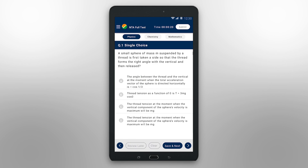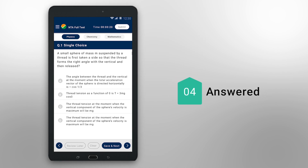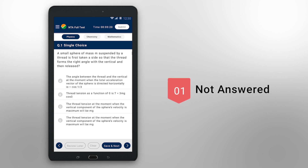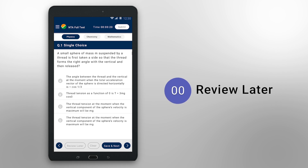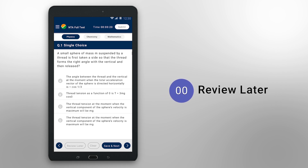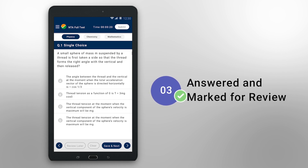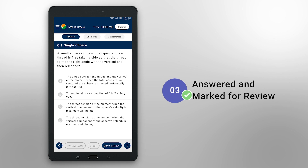As you keep attempting the test, the Question Overview screen will also tell you how you attempted the selected subject. The green icon means the question has been attempted and saved. The red icon means the question has not been attempted. The purple icon without the tick mark means this question has not been attempted but marked for reviewing later. The purple icon with the tick mark means that this question has been attempted but marked for reviewing later.